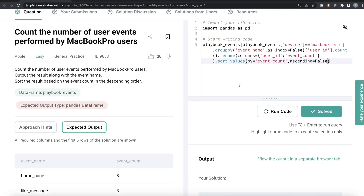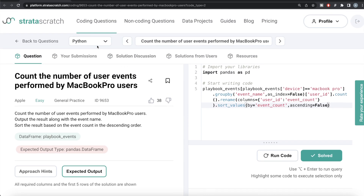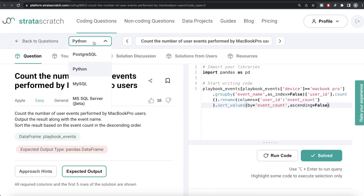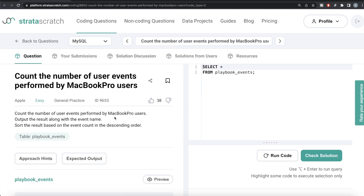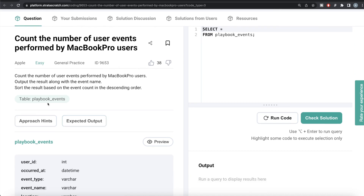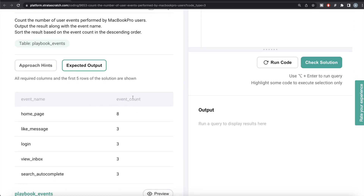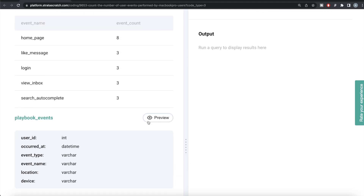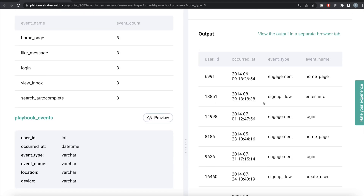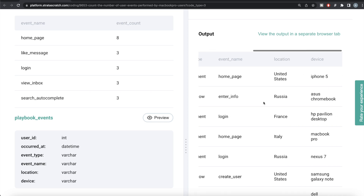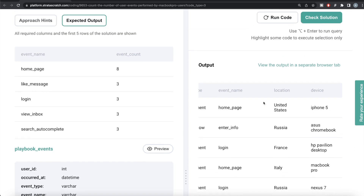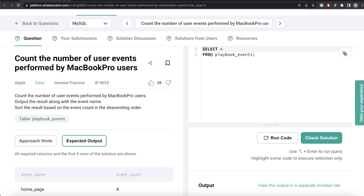Let me go ahead and submit it to see if it passes all the test cases — yeah, everything is green. This is how we do it in Python. Now let's see how the corresponding code looks in MySQL. Same question: we are given a table called playbook_events, and the expected output is the same — event name with event counts ordered in descending manner.